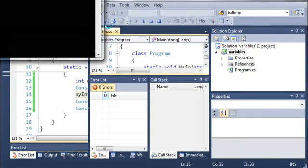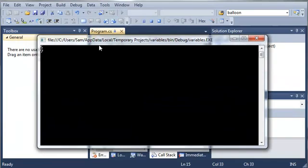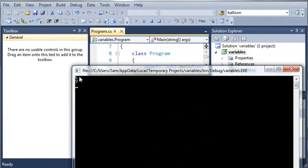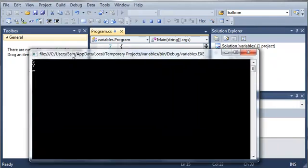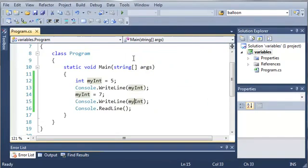So we'll go ahead and run this. Here's our console and you can see we have myint right here when it's set equal to 5 and then it's changed to equal to 7 and it prints that out. And now when we press enter the program will close.